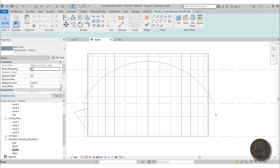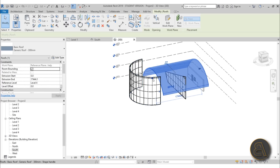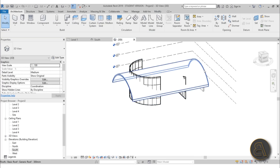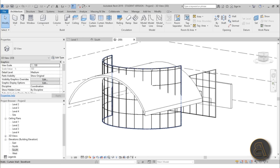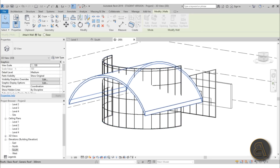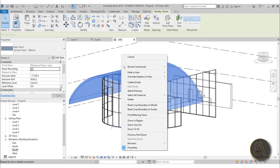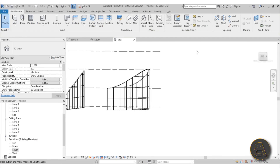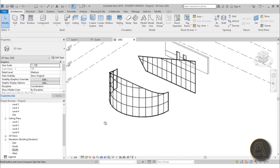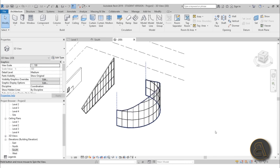Extend the arc slightly beyond the wall and hit Finish. In 3D, adjust the extrusion roof so it passes through the curtain wall. Select the curtain wall, use Attach Top/Base, and attach it to the extrusion roof. Then delete the roof element and hide it in the view. Now you've got a curved curtain wall with a custom arc profile at the top — that's how you manipulate curtain walls even when Edit Profile is unavailable.